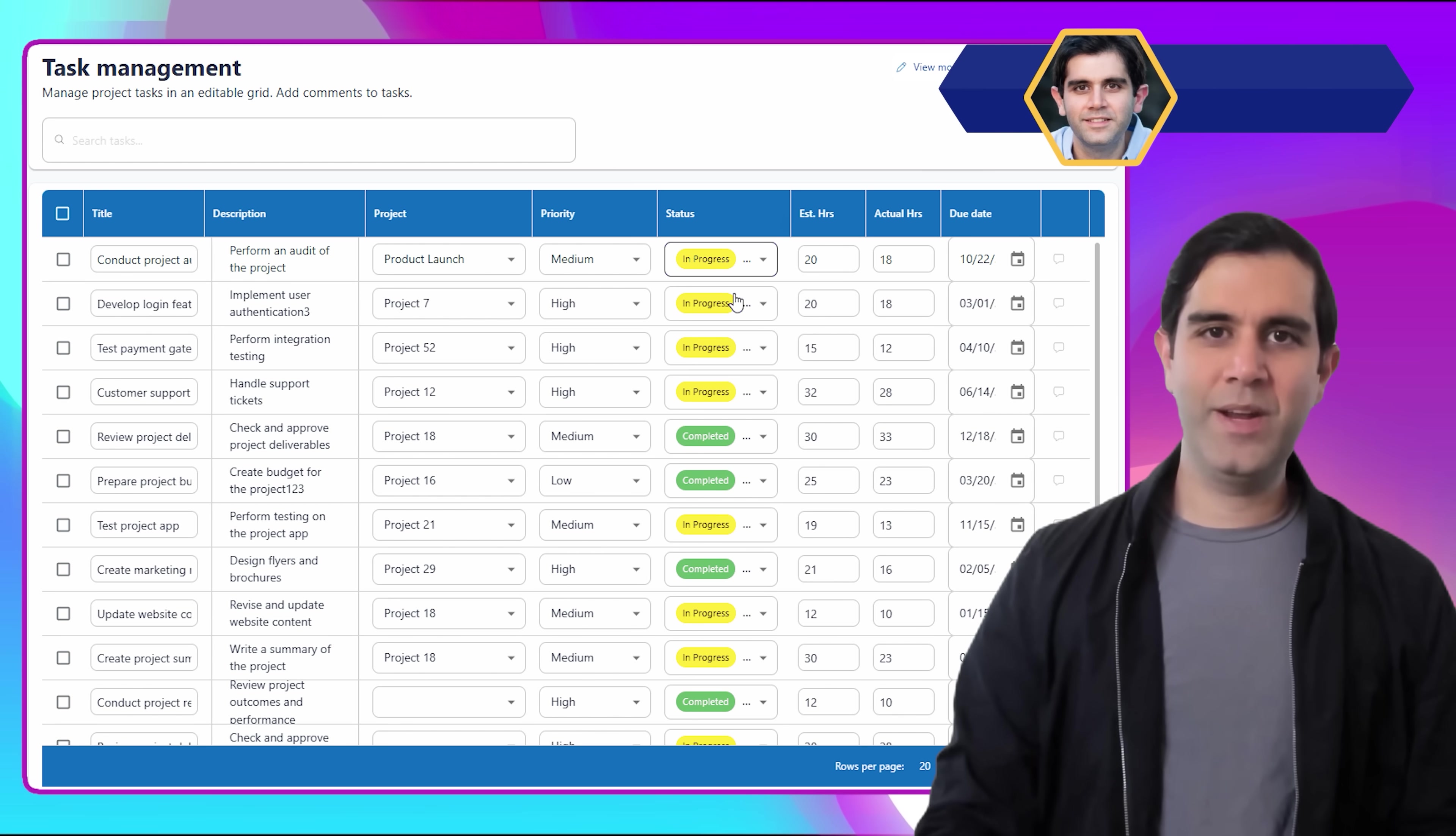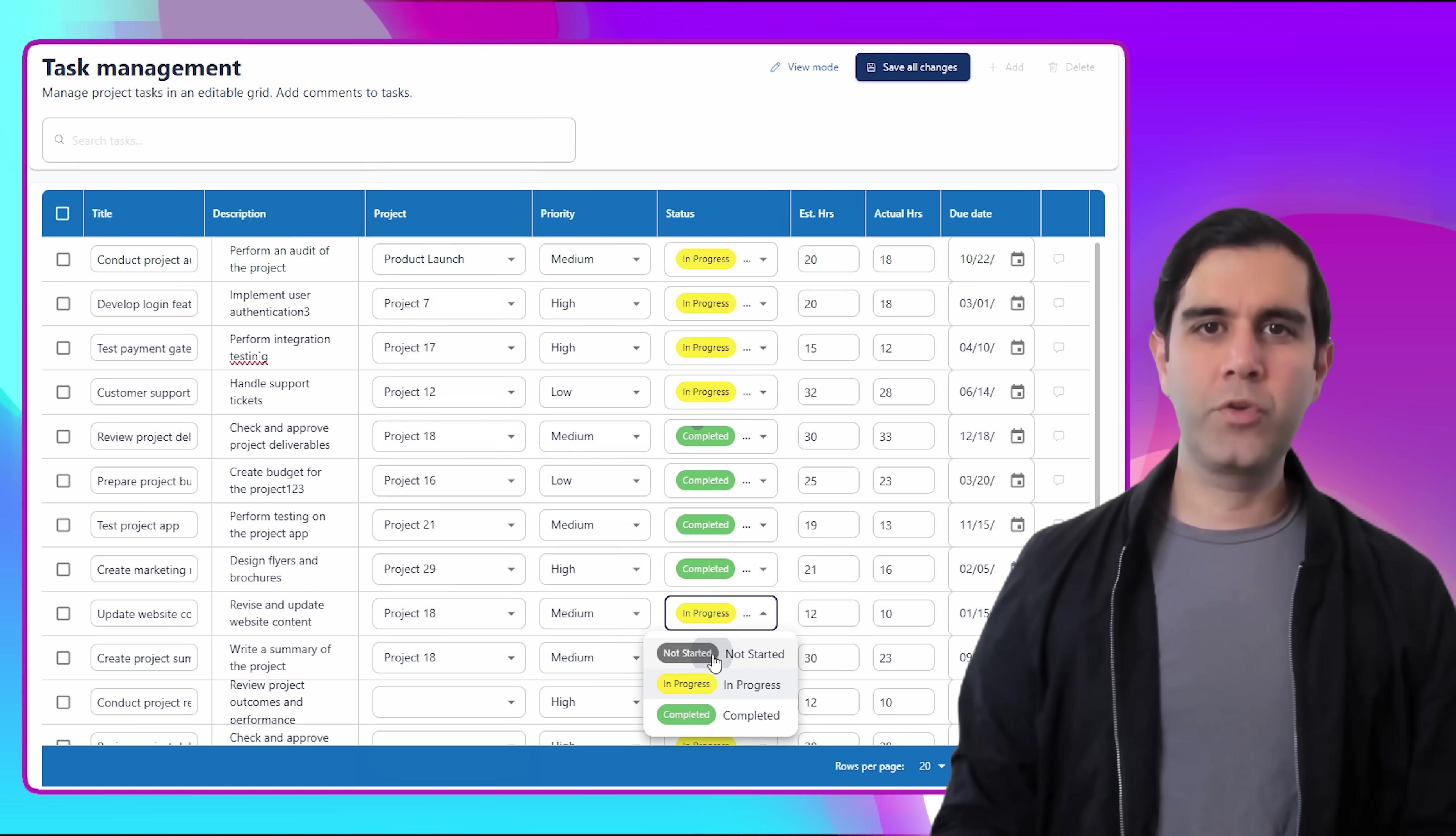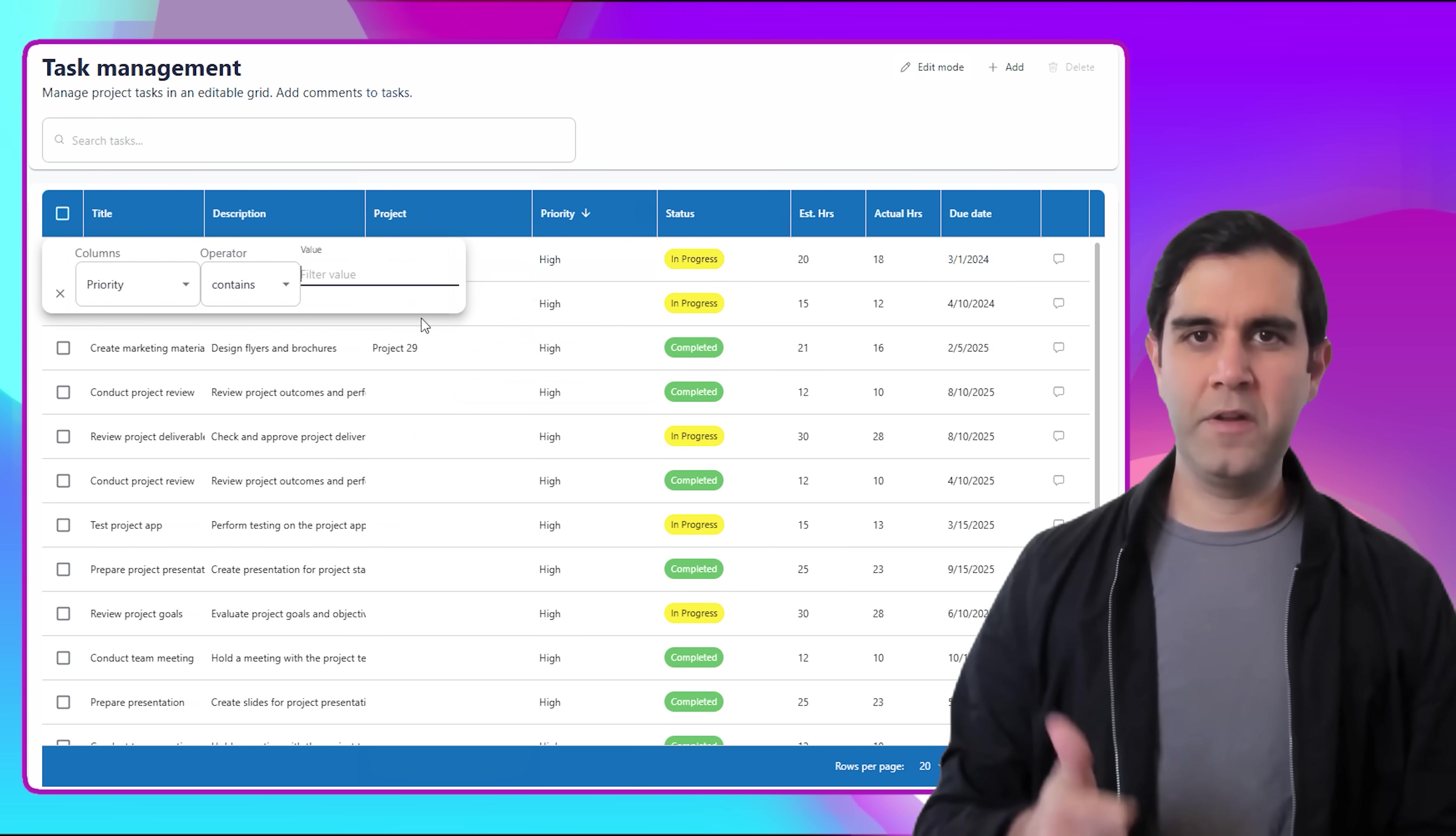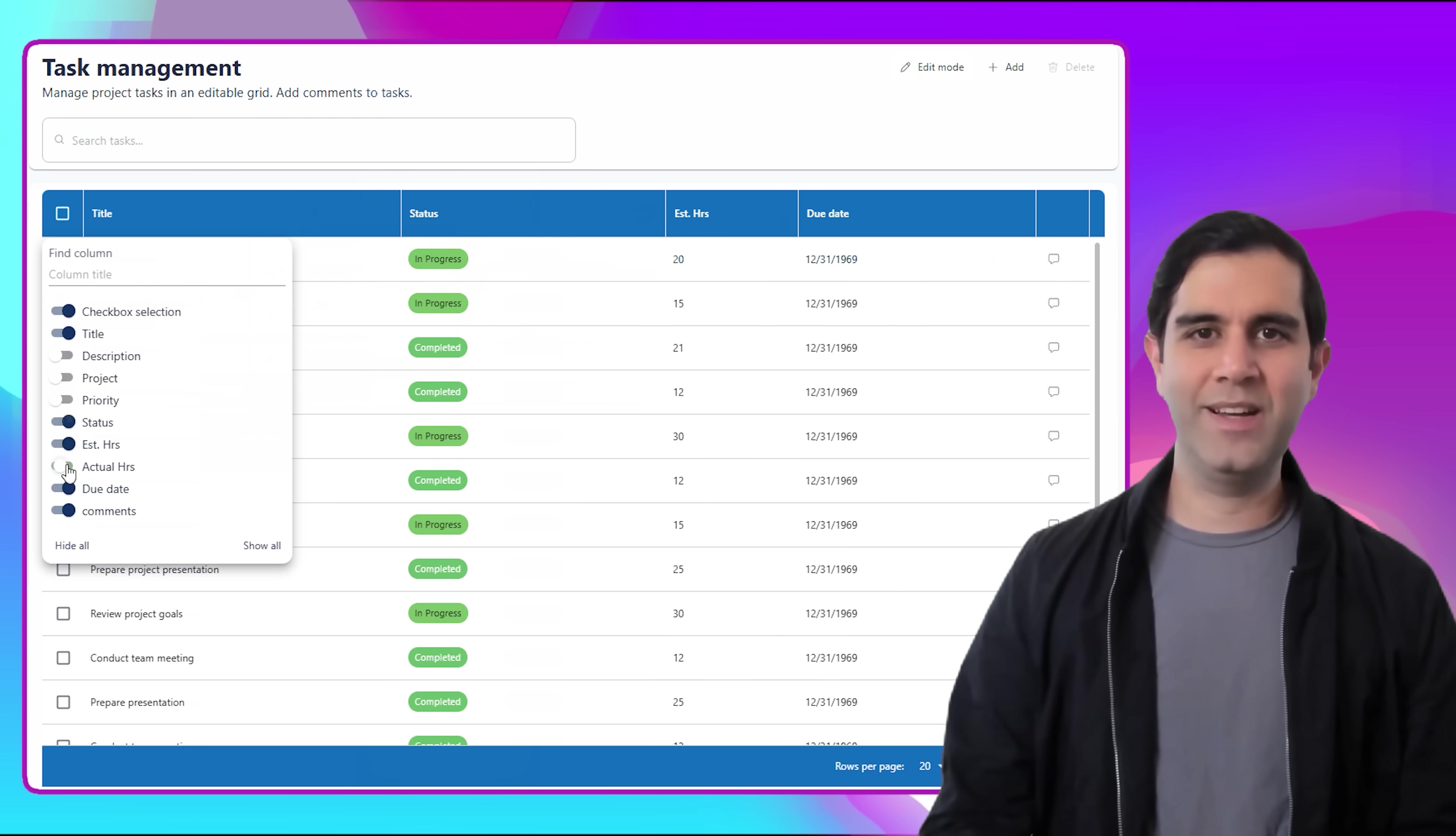Hello everyone, Reza here. Building an Excel-like editable grid experience in PowerApps? Let me show you how we can do this in minutes using generative pages. Sort the grid, filter the grid, bulk update data, working with related tables and so much more. So let's check this video out in action.